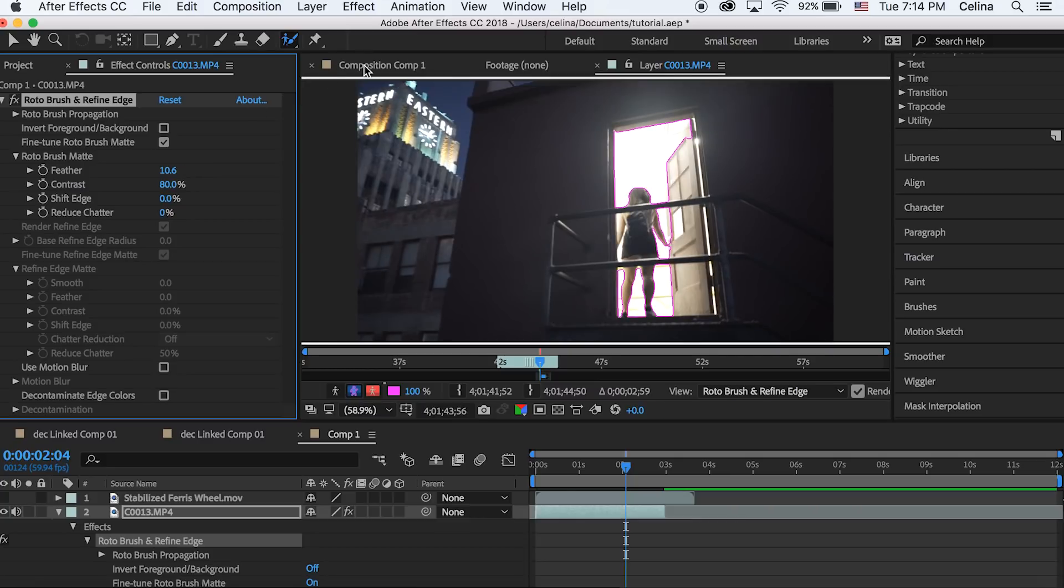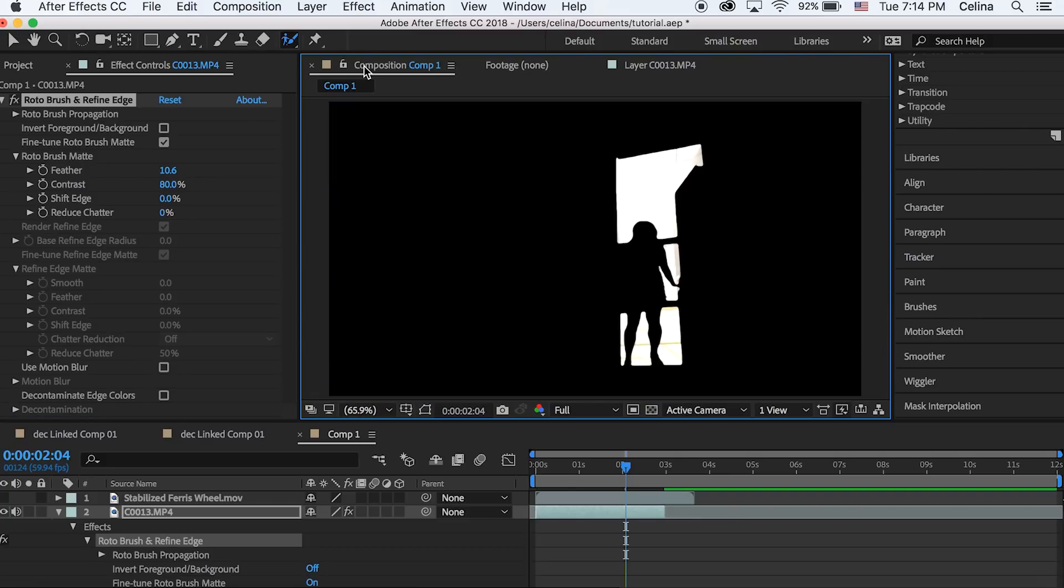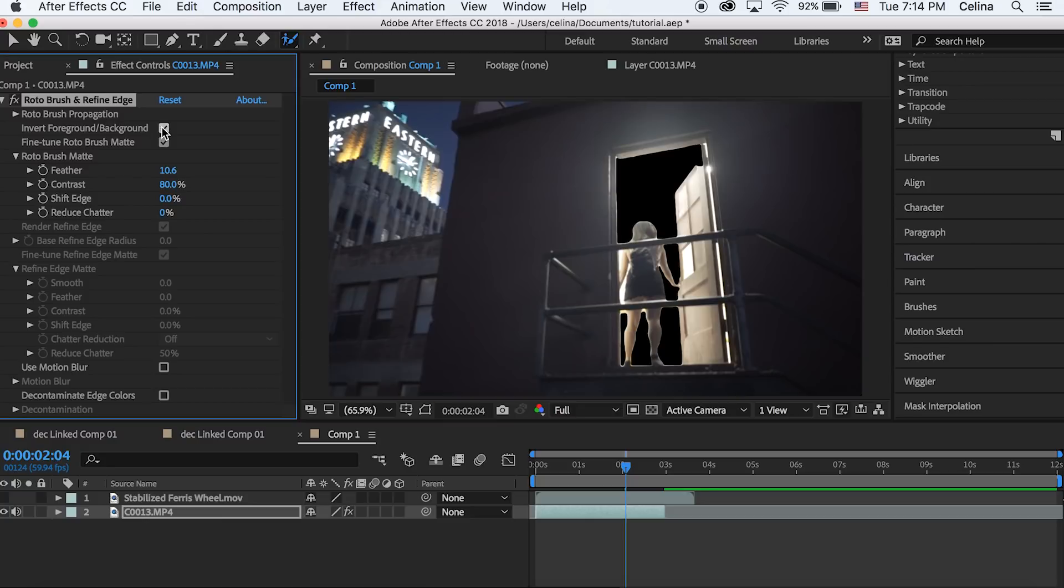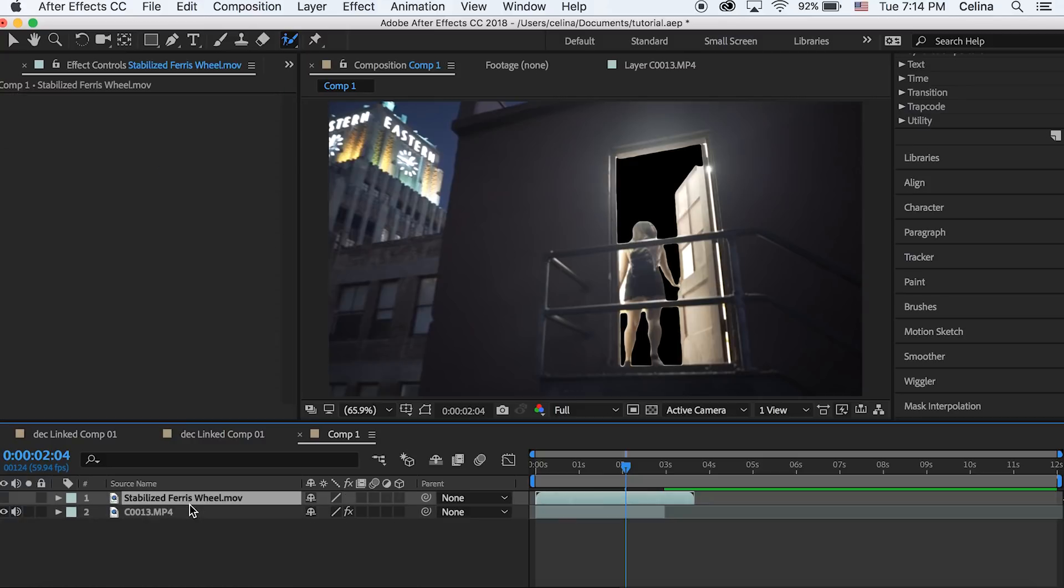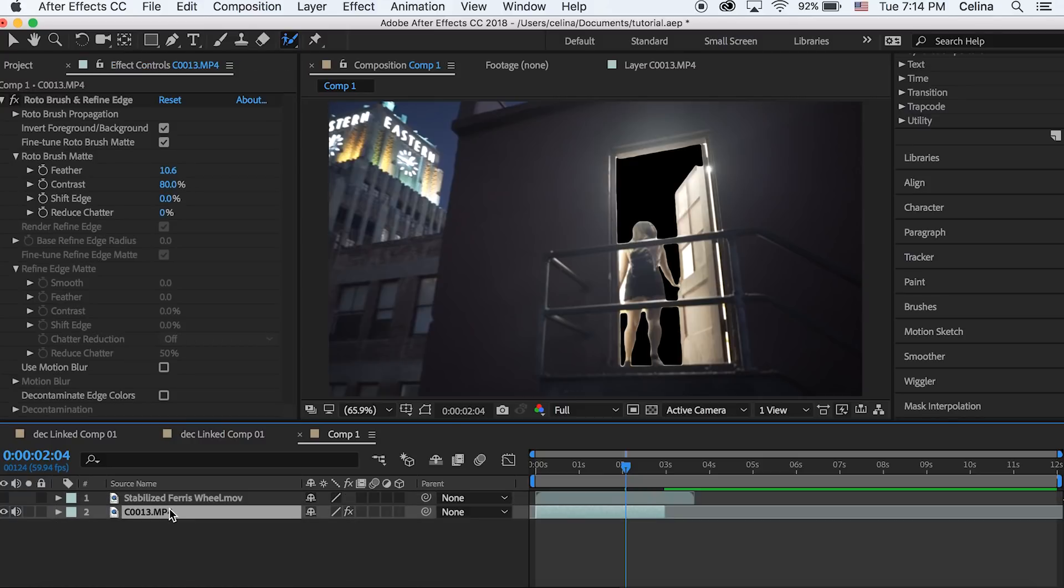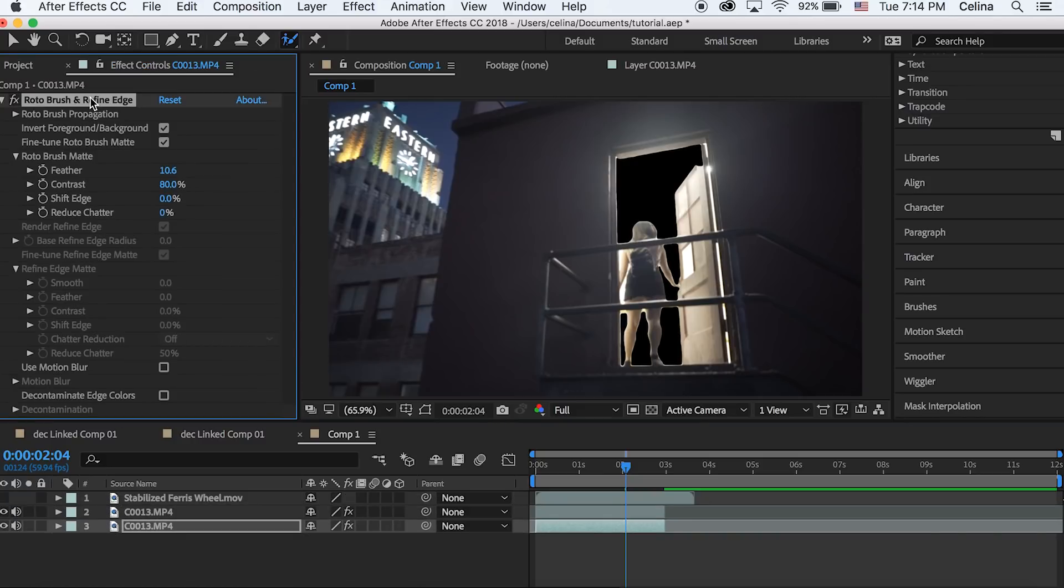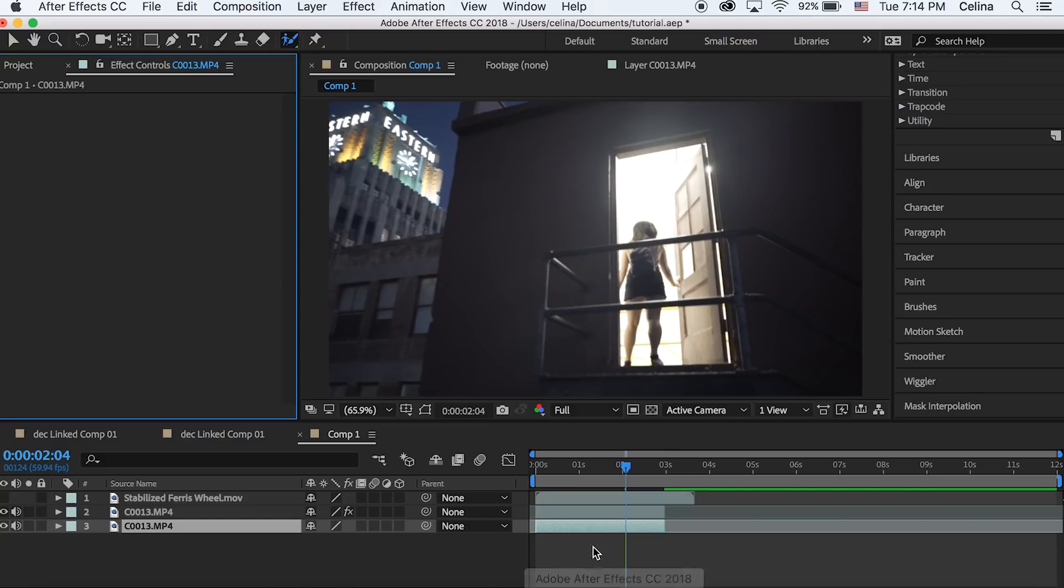Now we're gonna go back to our regular composition and then you can see what we have here is all the white parts, but we're gonna want to invert it. Now we're just gonna press command D to duplicate this clip and delete the rotobrush from the bottom one.